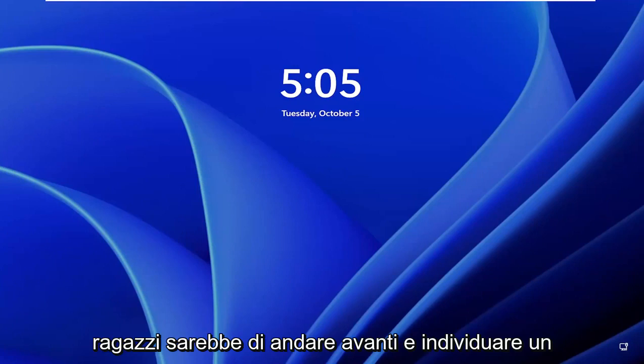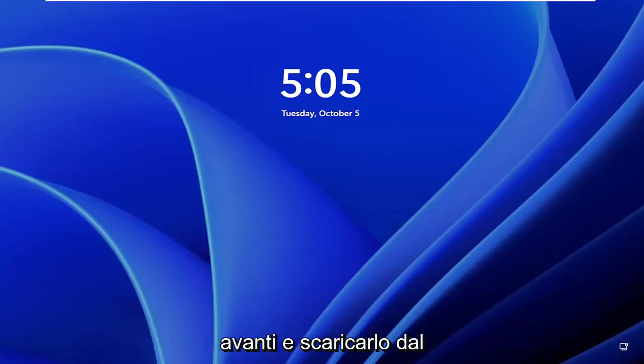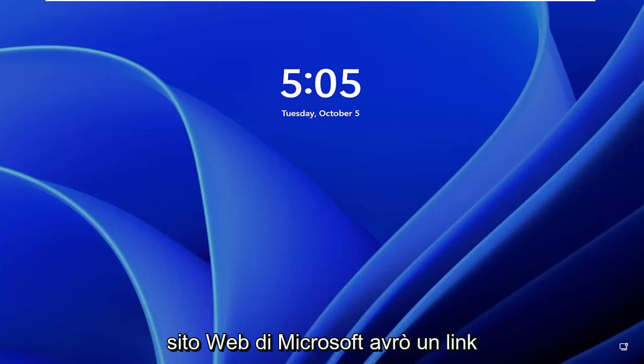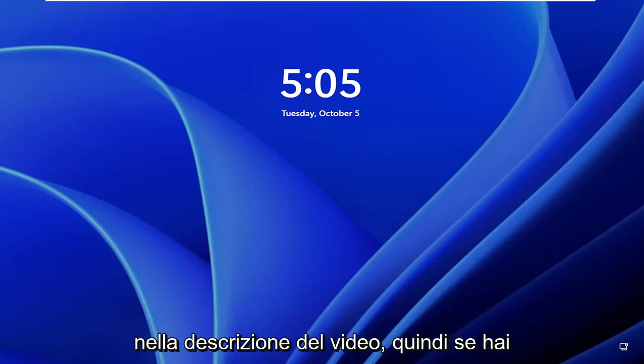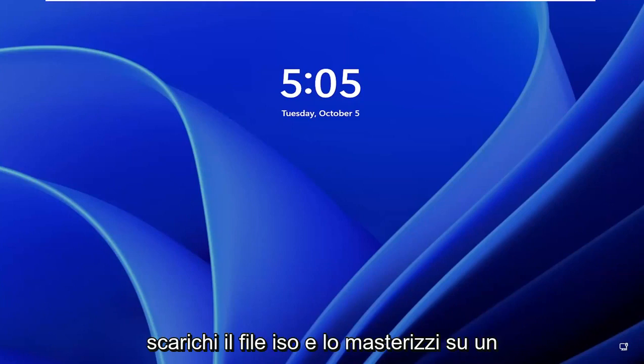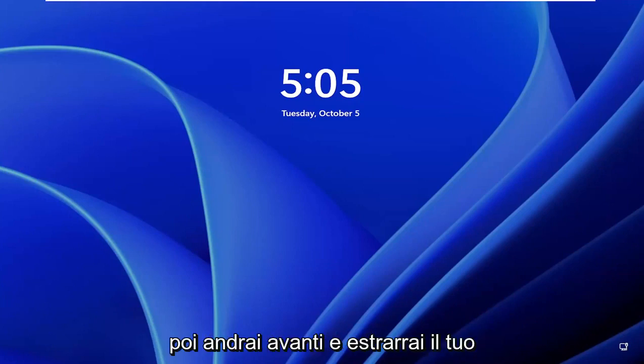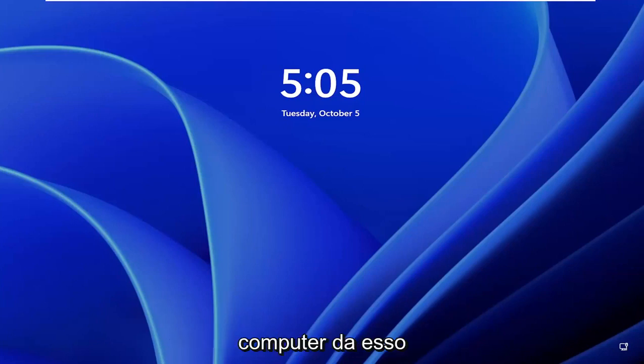The first thing I recommend doing would be to go ahead and locate a Windows 11 ISO file. If you need to download that from the Microsoft website, I'll have a link in the description. Download the ISO file and burn it to a DVD or USB flash drive, then boot your computer off of it.